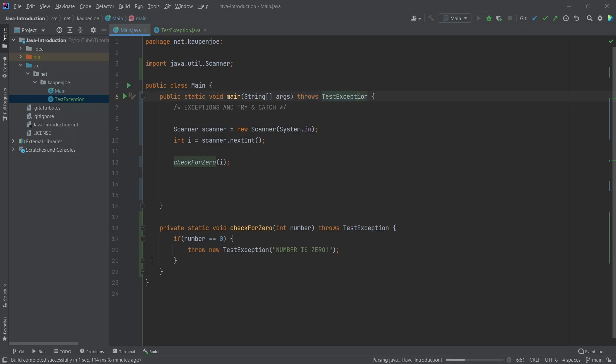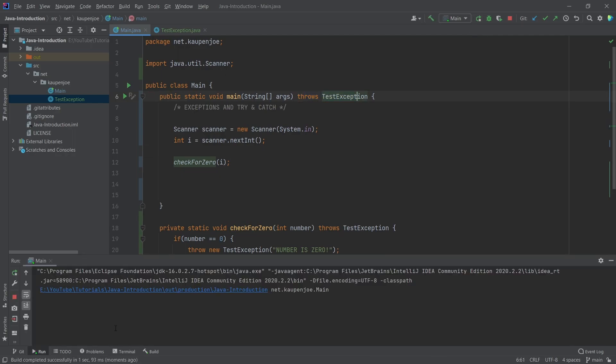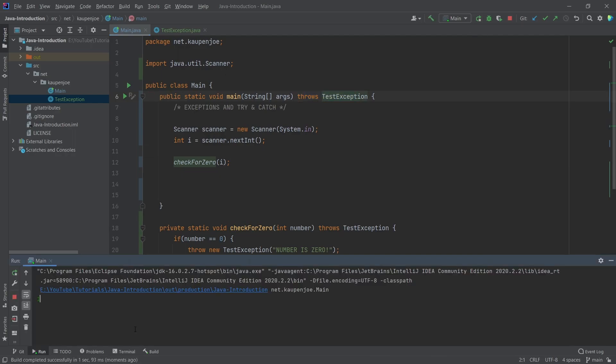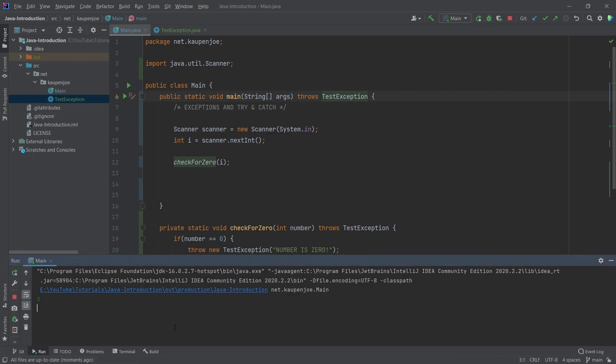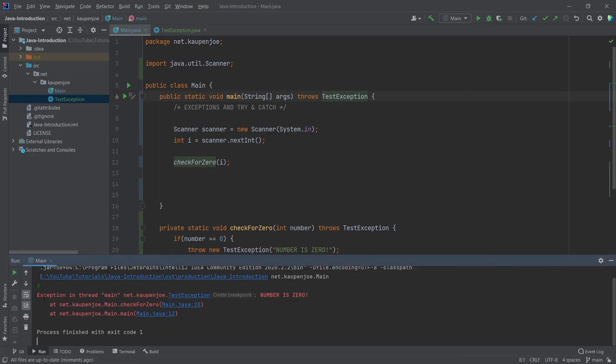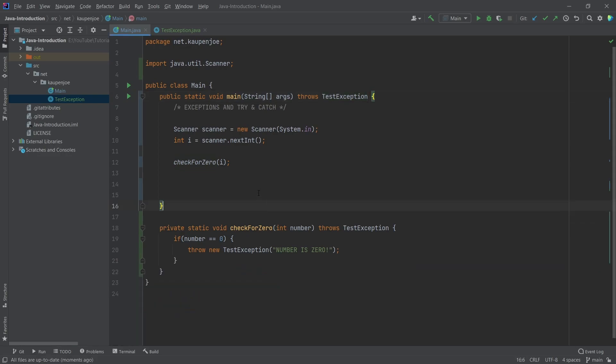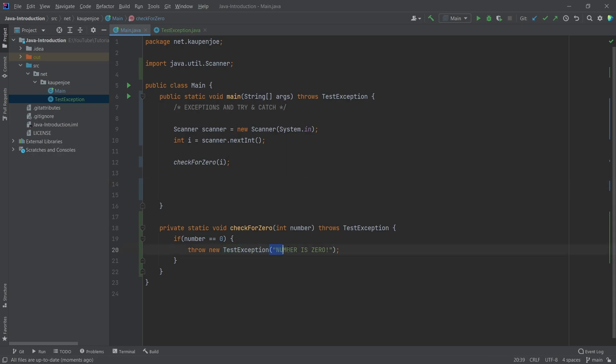Let's test this. If I pass in a number like one, nothing happens. But if I pass in zero, we see 'exception in main thread testException: number is zero'. My own exception actually fired. This is really only important in bigger projects where you have different fail states and a custom exception makes sense. Otherwise, you can just throw a normal exception and pass in a message.